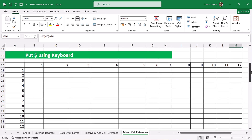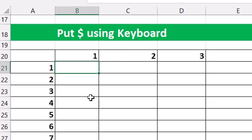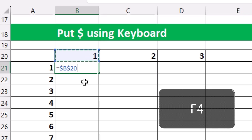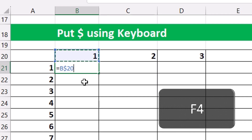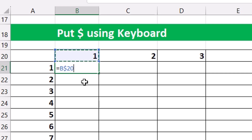Instead of putting the dollar sign manually, we can use the keyboard. Click on cell B21, type equals B20. We want to lock this on row 20 and leave the column free. You remember last time for absolute cell reference we used the F4 key. This time we also use F4 for mixed cell reference. When you hit F4 once, you get absolute reference — both column and row locked. Hit it a second time and it locks only the row, putting the dollar sign before 20 and leaving the column free.